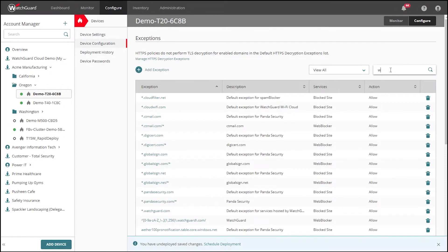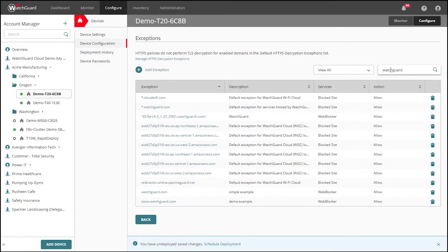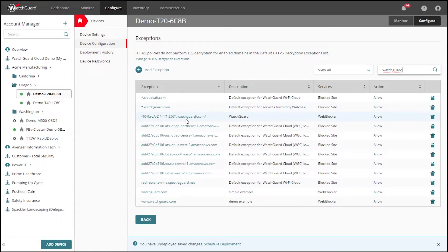I'll use the search function to search for WatchGuard. And here you can see an example of a basic URL, the use of a wildcard, and even regex for our exceptions.